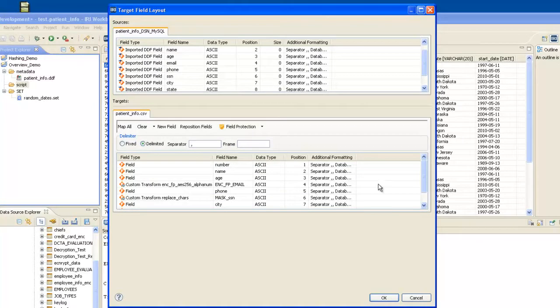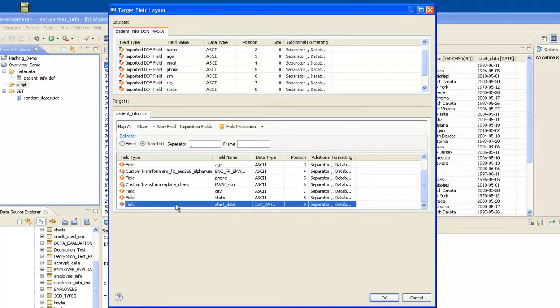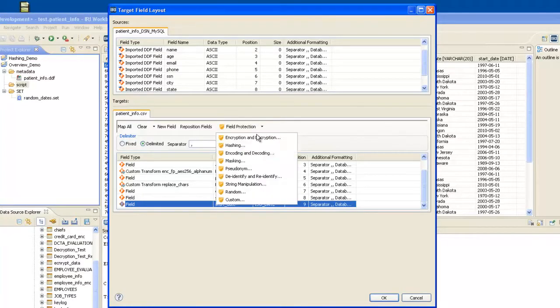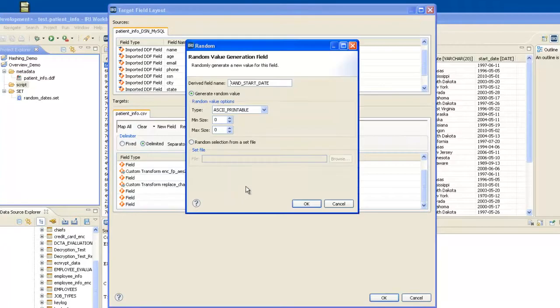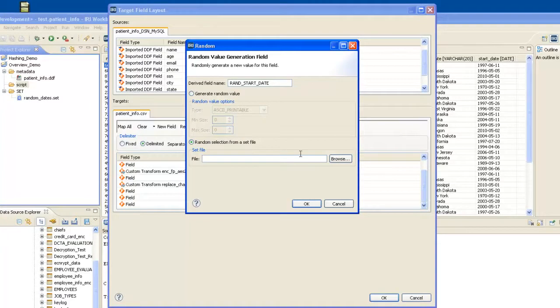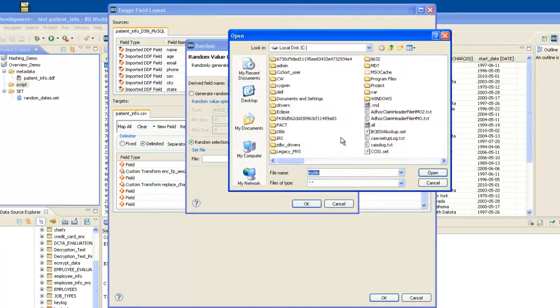The next thing I want to do is take my Date field, and I would like to apply randomness to that. So I don't want the original dates. I would like to select from what's called a set file, which contains a range of valid dates, but not the original dates. So I browse for my set file, which I will show you shortly.